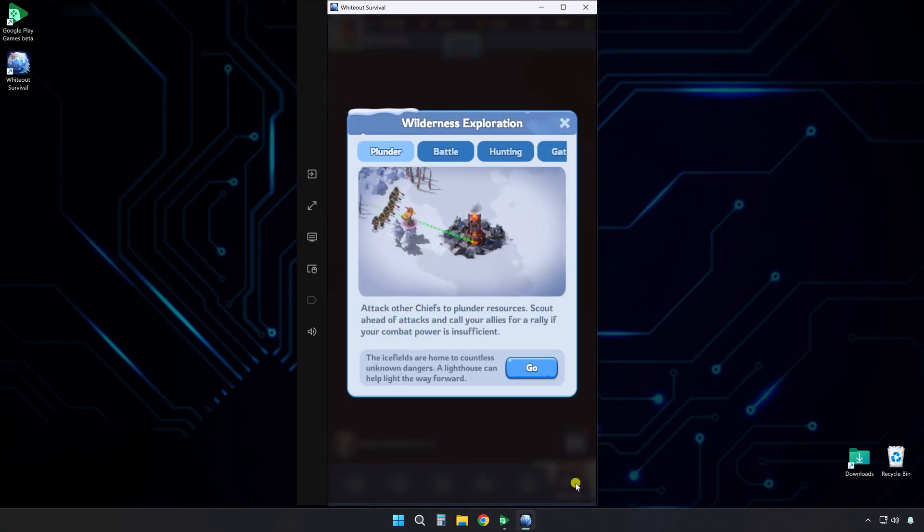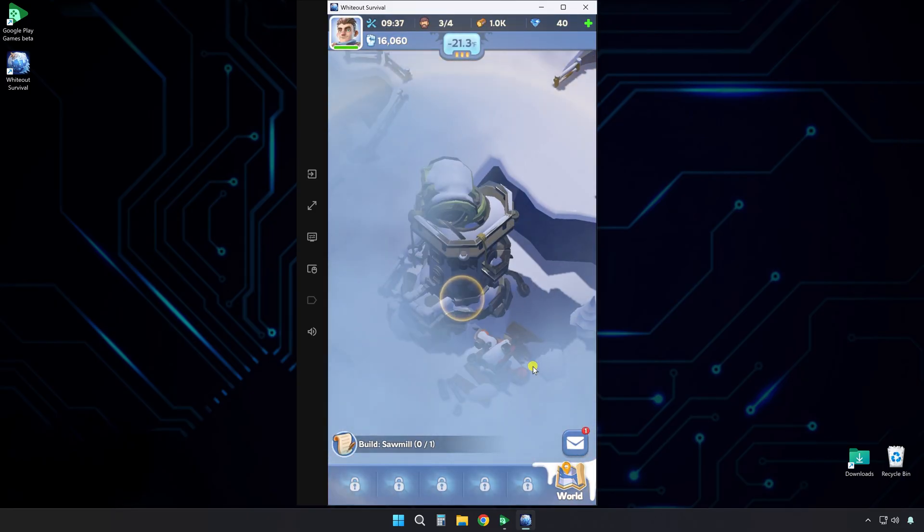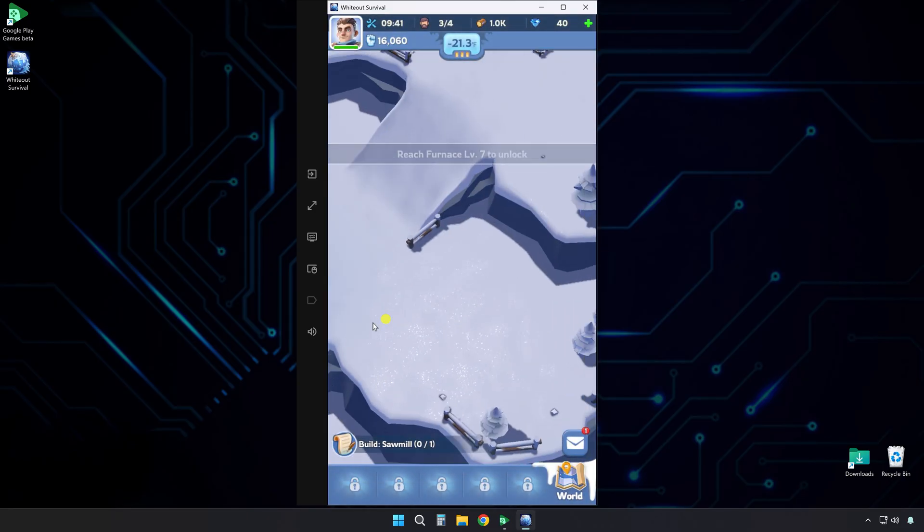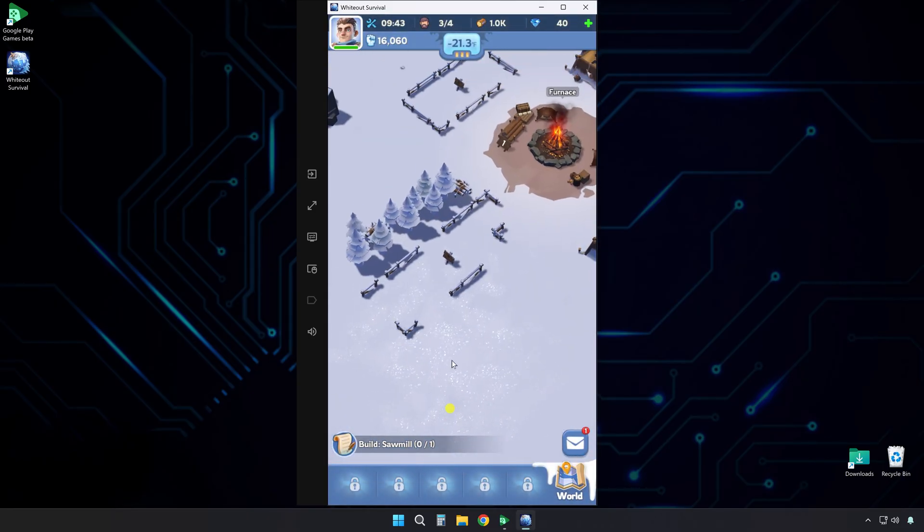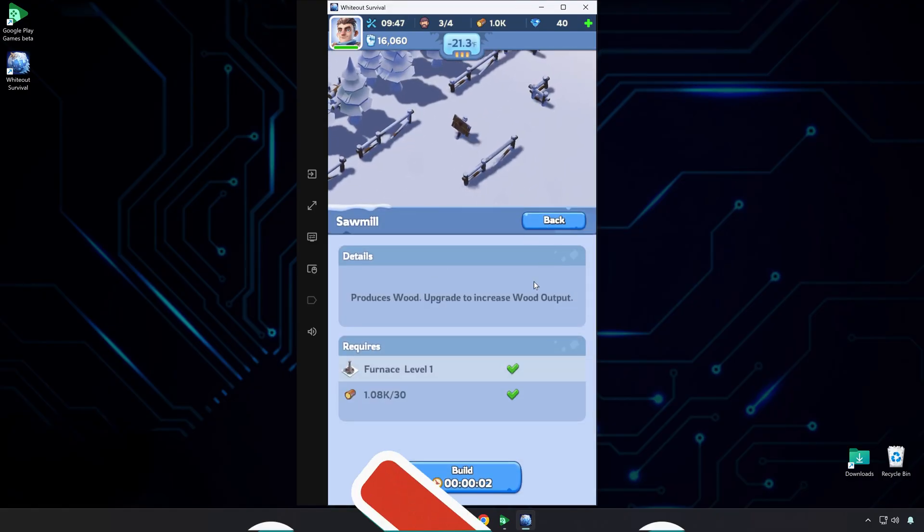There you have it. Now you can enjoy Whiteout Survival on your PC. No emulator needed. The controls feel smooth, and the game runs great without all the extra bloat.